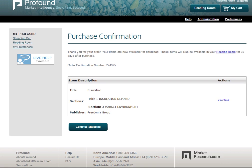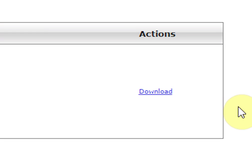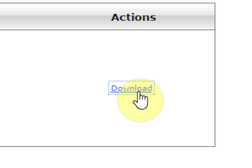Once you have made your purchase, click on the download link to review and download your PDFs to your computer. A PDF reader is required to view, save, and print your documents.